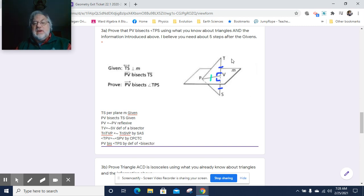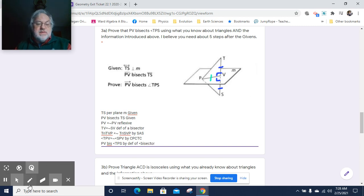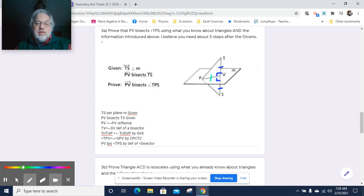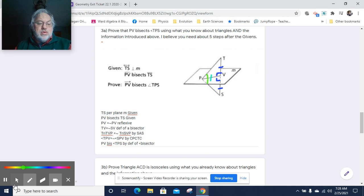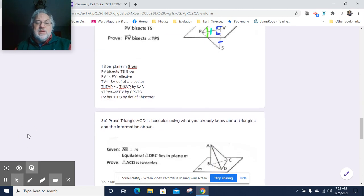It does look like we needed five steps. We can then say that PV bisects angle TPS by definition of angle bisector, because an angle bisector breaks an angle into two congruent angles. So we know this to be true, and therefore PV bisects TPS. We're done with that one.